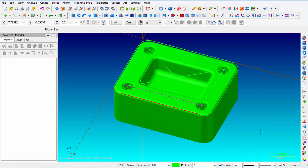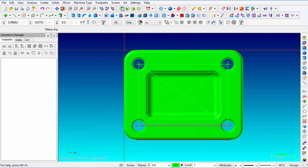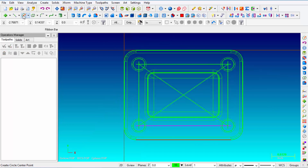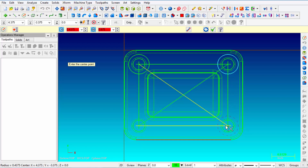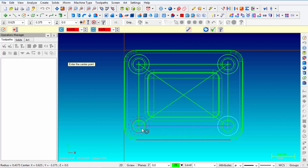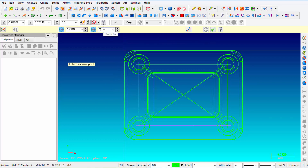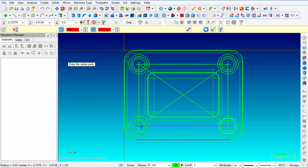Next we're going to create a boss over the top of each hole. Go back to Top View, turn the solids off, and select Create Circle Center Point. Unlock the diameter, enter 0.875 inches, lock it, and snap it to all four hole locations, left-clicking each time. Click Apply. Then unlock, enter 0.7 inches, lock it, and again snap and left-click on all four locations: one, two, three, four. Click OK.